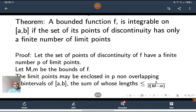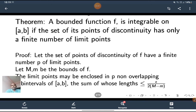A bounded function f is integrable if the set of its points of discontinuity has only a finite number of limit points. Earlier we proved a theorem: a bounded function f is integrable if it has a finite number of discontinuities. In this theorem, a function is integrable if the set of points of discontinuity has only a finite number of limit points. See the proof.